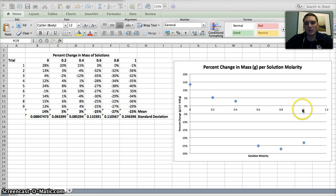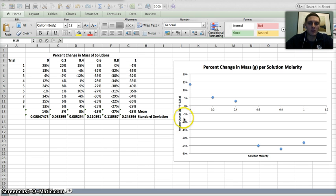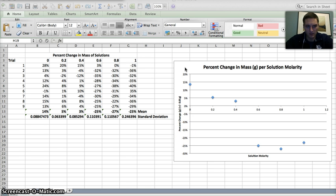0.6, 0.8, and 1.0, different molarity solutions. And I'm looking at seeing how these different molarities affect the overall change in mass of an object in this experiment.